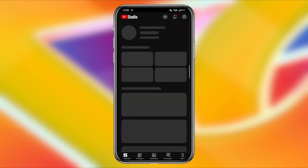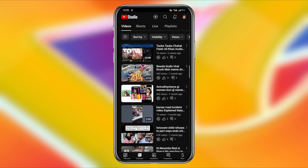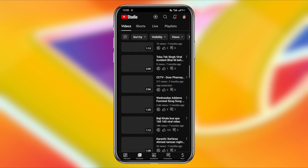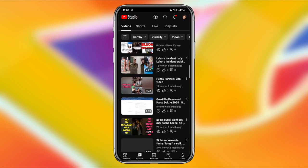First, you need to download the video from YouTube. To do this, open the YouTube Studio app on your Android device. Once you're in, click on the content tab at the bottom of the screen.